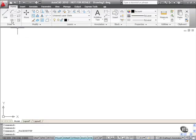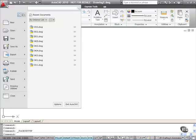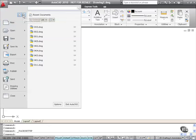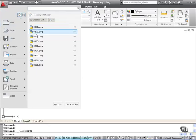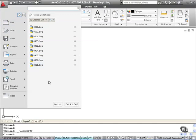If I just click on the application menu one more time, you've also got other options here. You can open documents, you can look at recent documents, that's this list here. And you can also go to the options screen in AutoCAD and you can also exit AutoCAD.